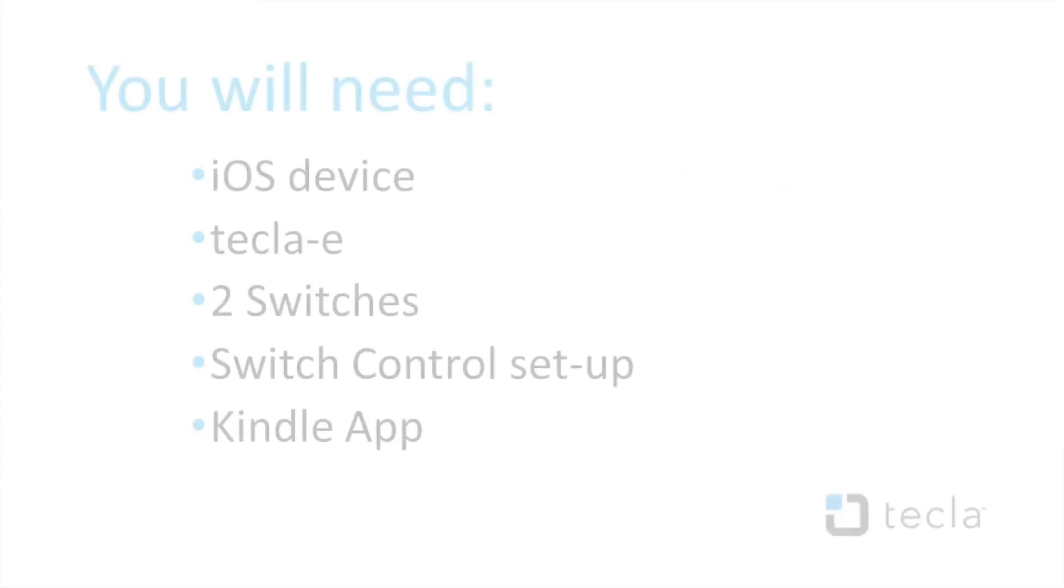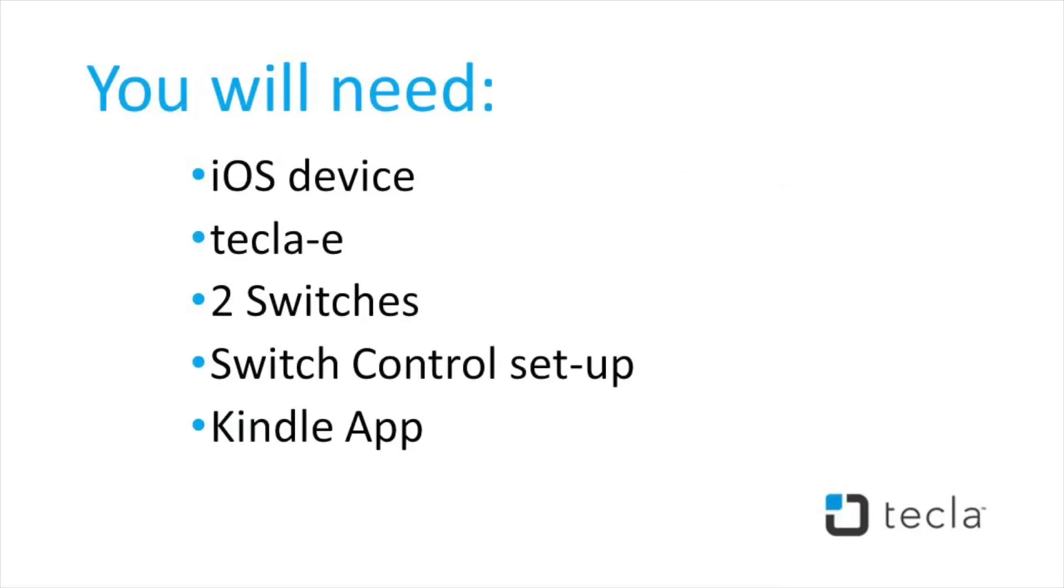You will need an iOS device, a Tecla E, two switches, switch control setup, and a Kindle app.